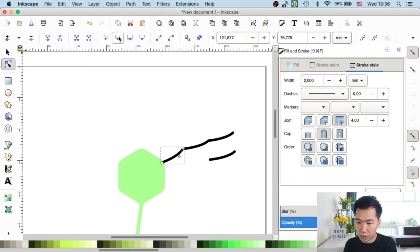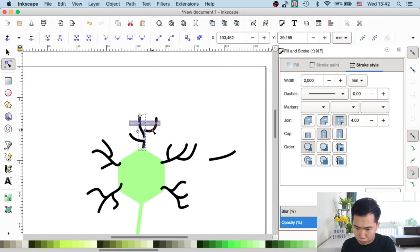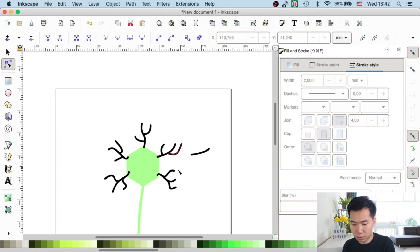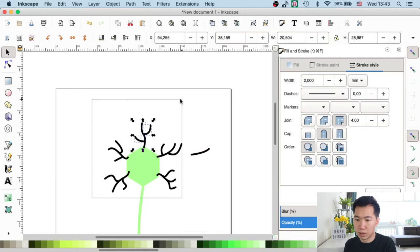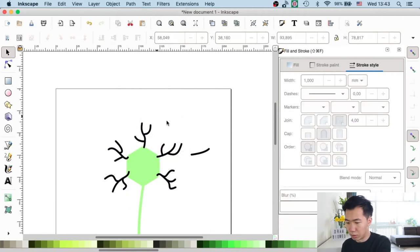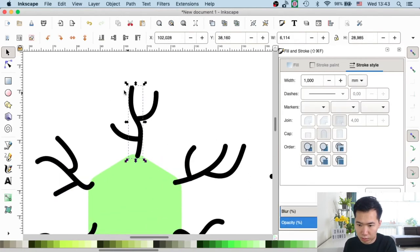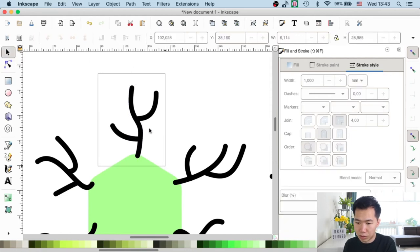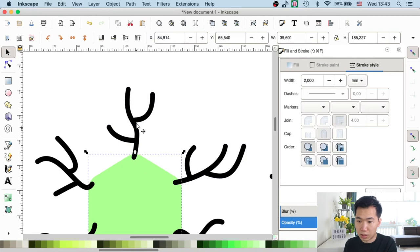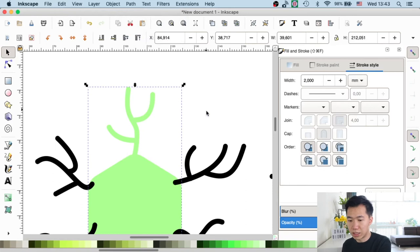I'll switch to the direct selection tool and speed up this process. Now the shapes of the dendrites are ready. We can also change them to paths so we can unite these dendrites with the cell body. Let's go to the selection tool, select all of them, then go to the menu bar and click stroke to path. Now they are all paths. I'll move them into position, select all of them, and use union — then the dendrites will be attached to the cell body.